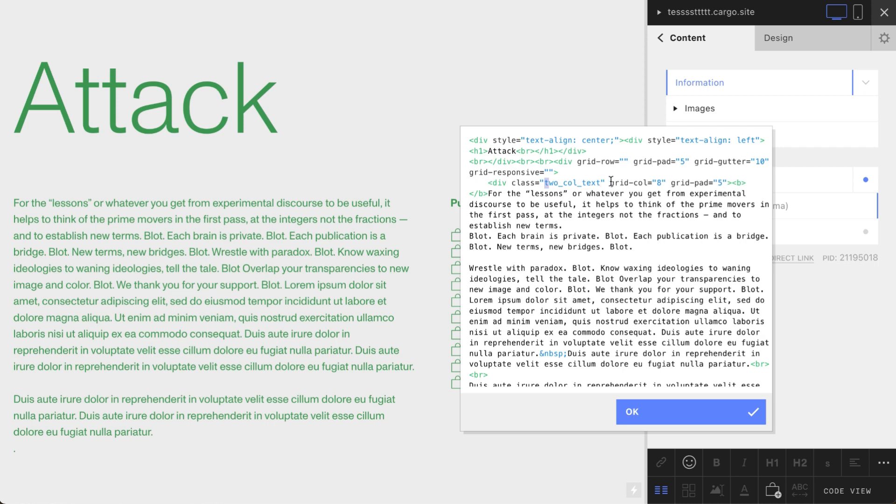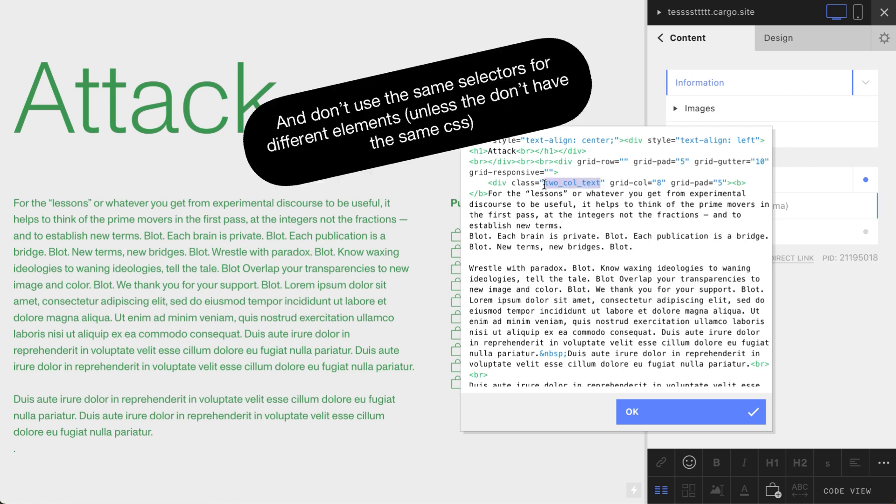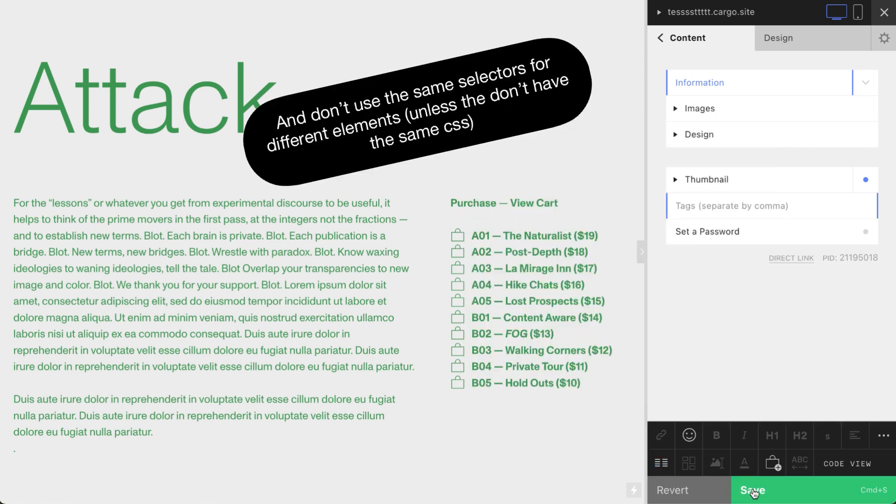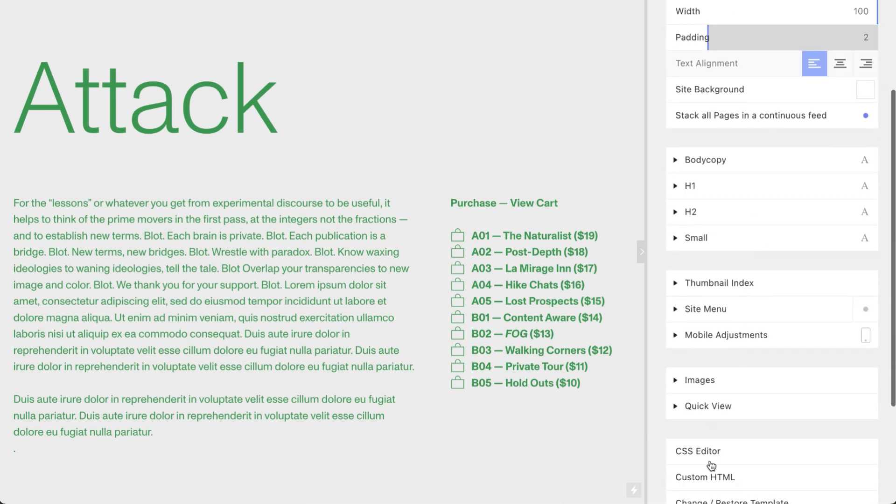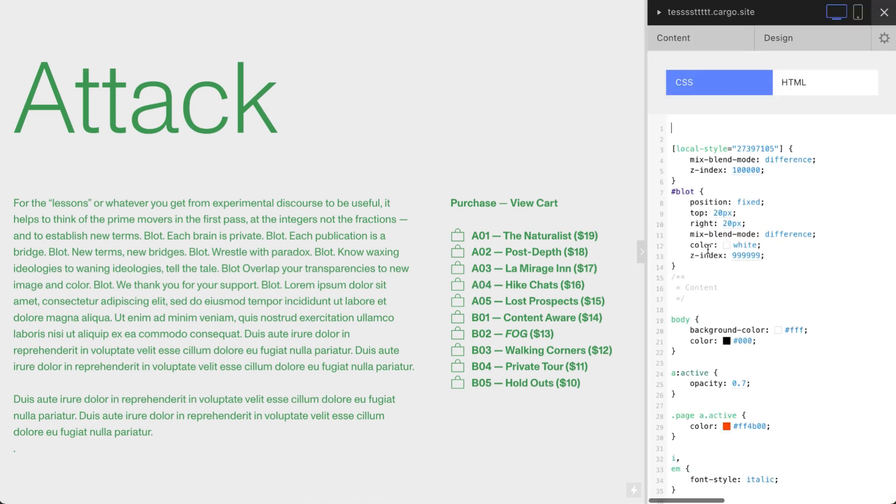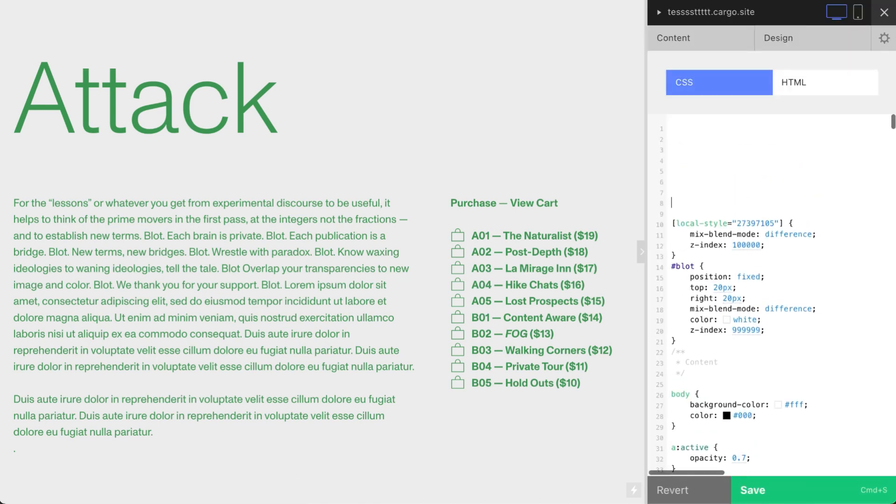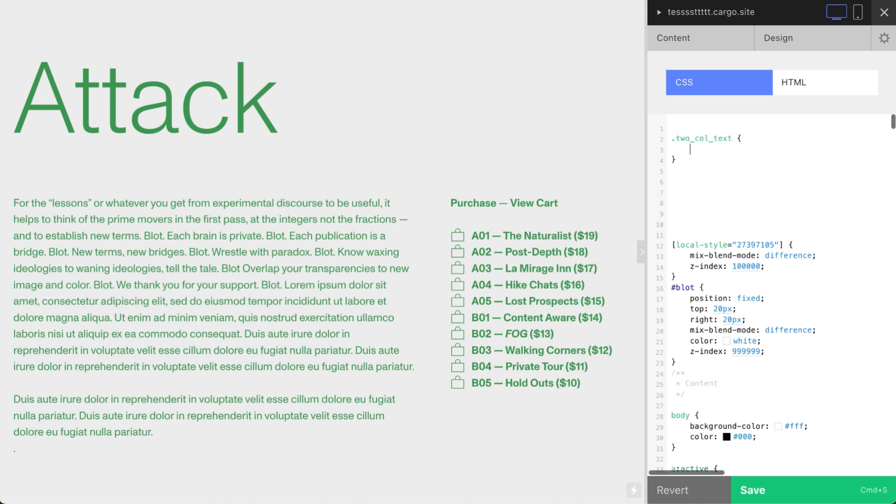So okay, this part is ready. Let me copy the name. And to style it you need to go to CSS editor. Then you need to type dot and then your class name. That's how we call classes.